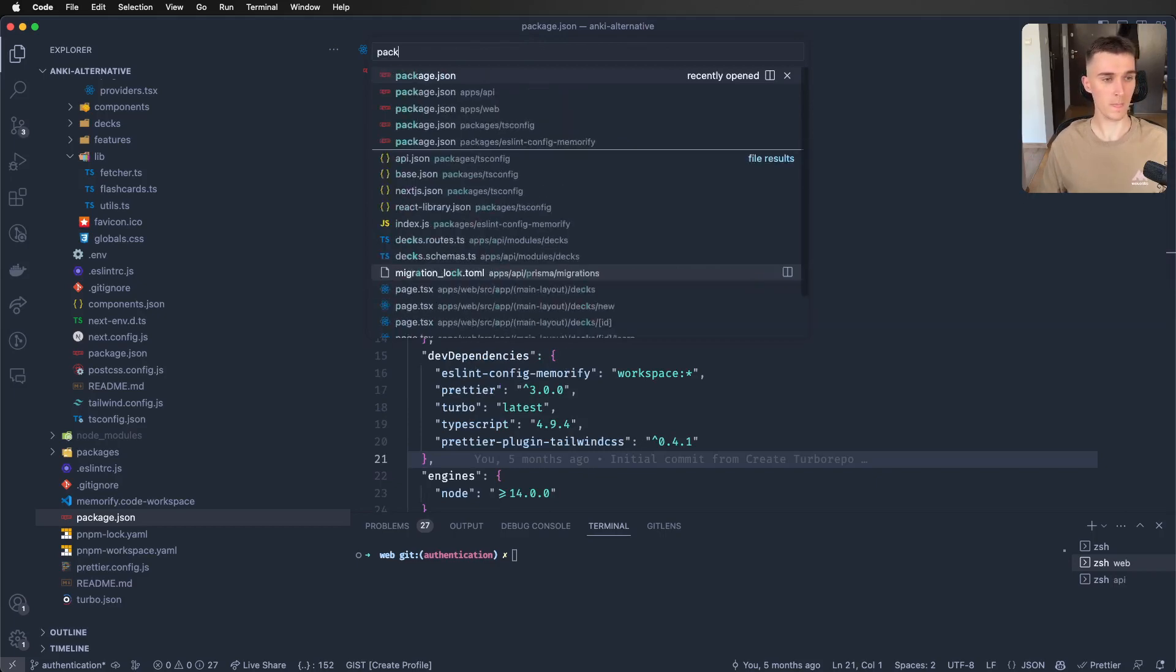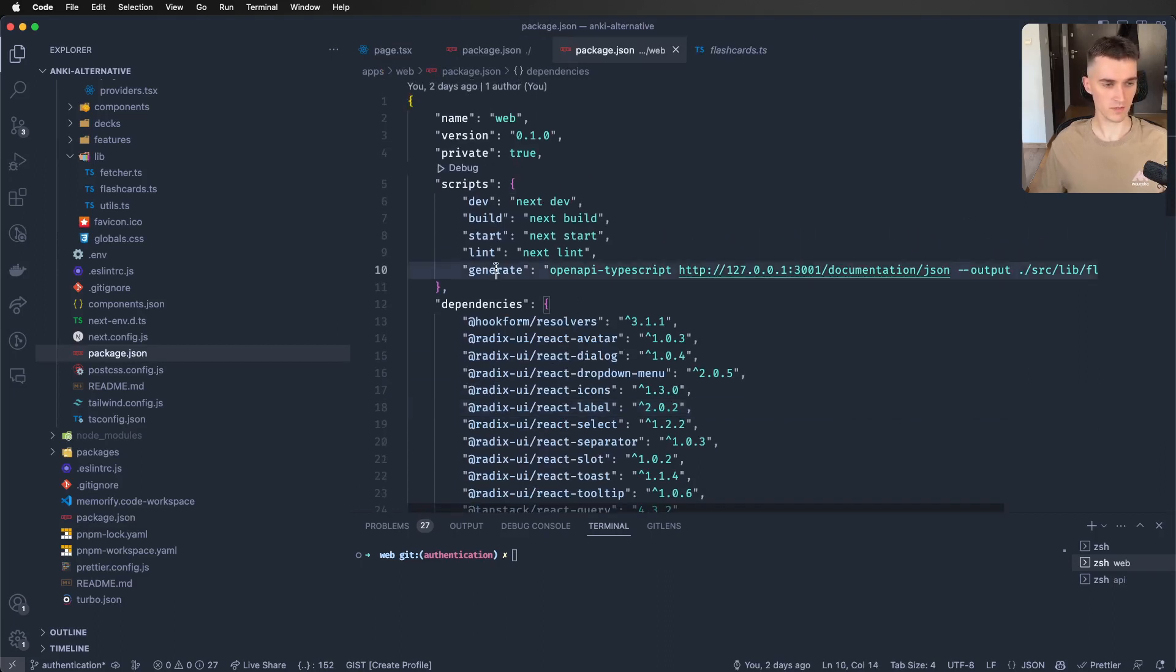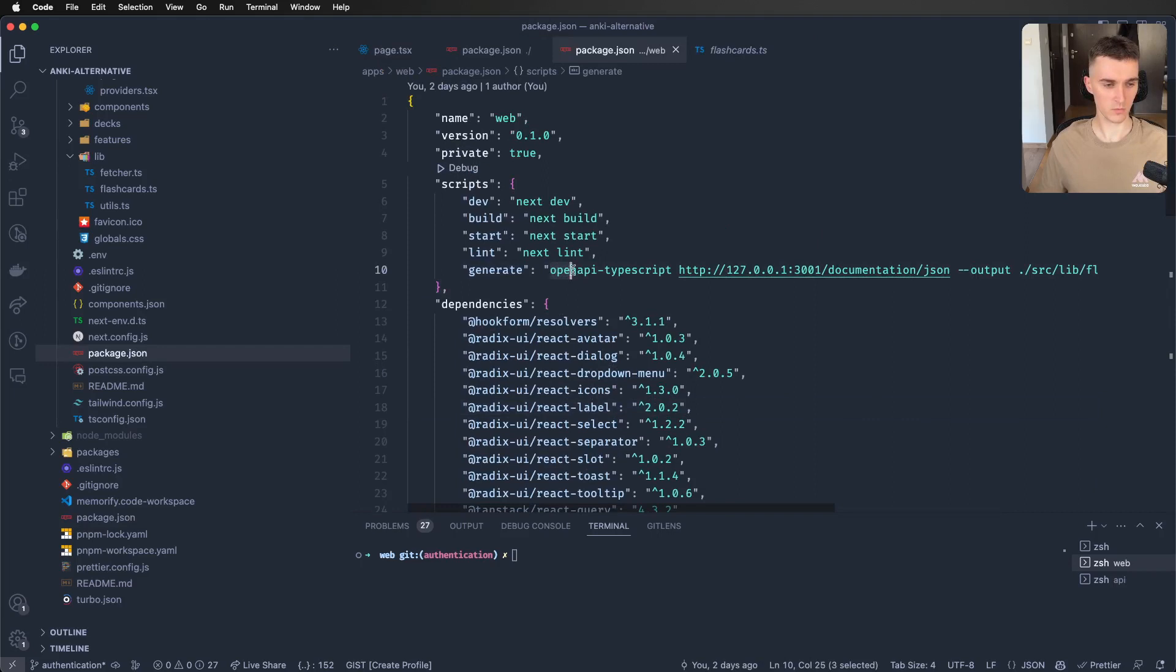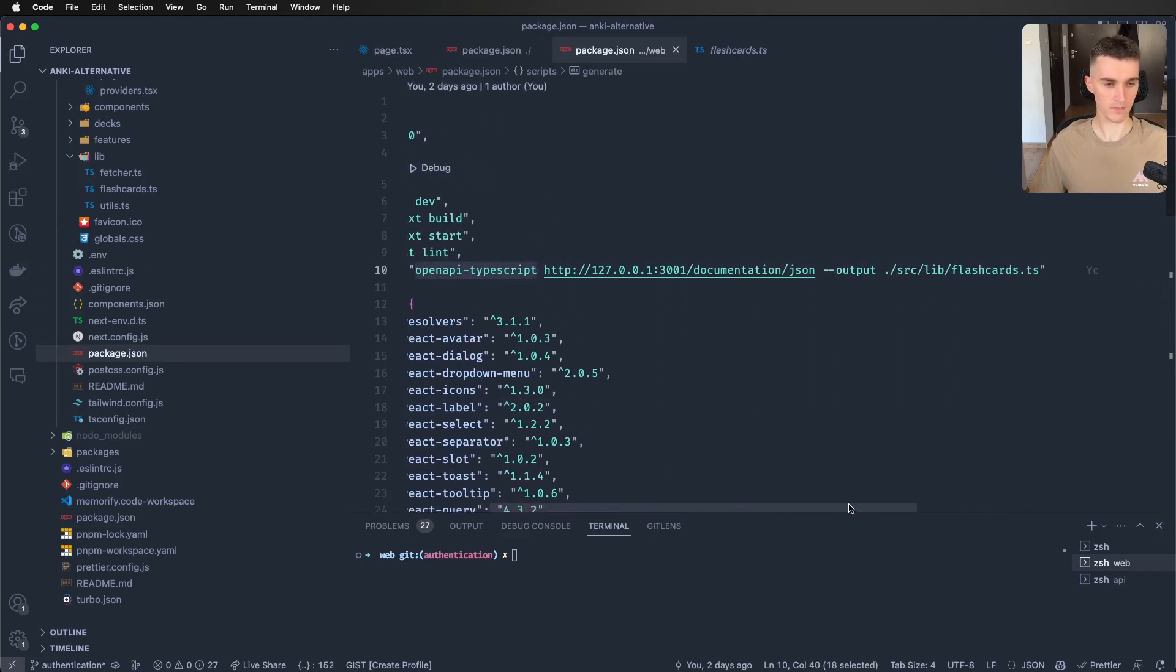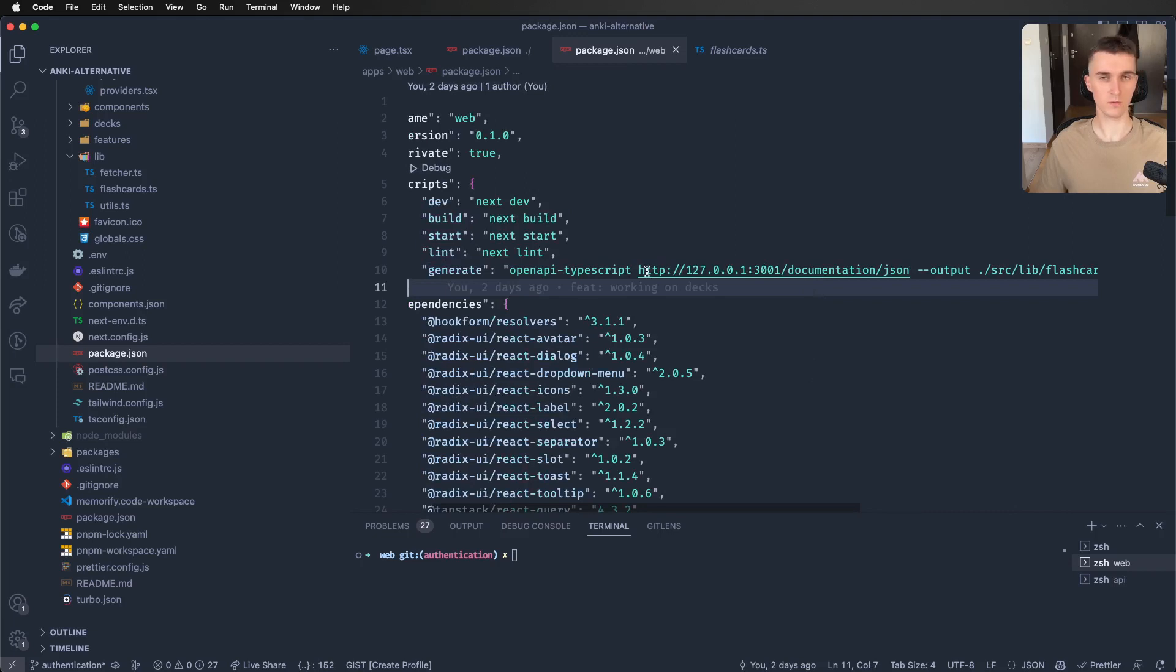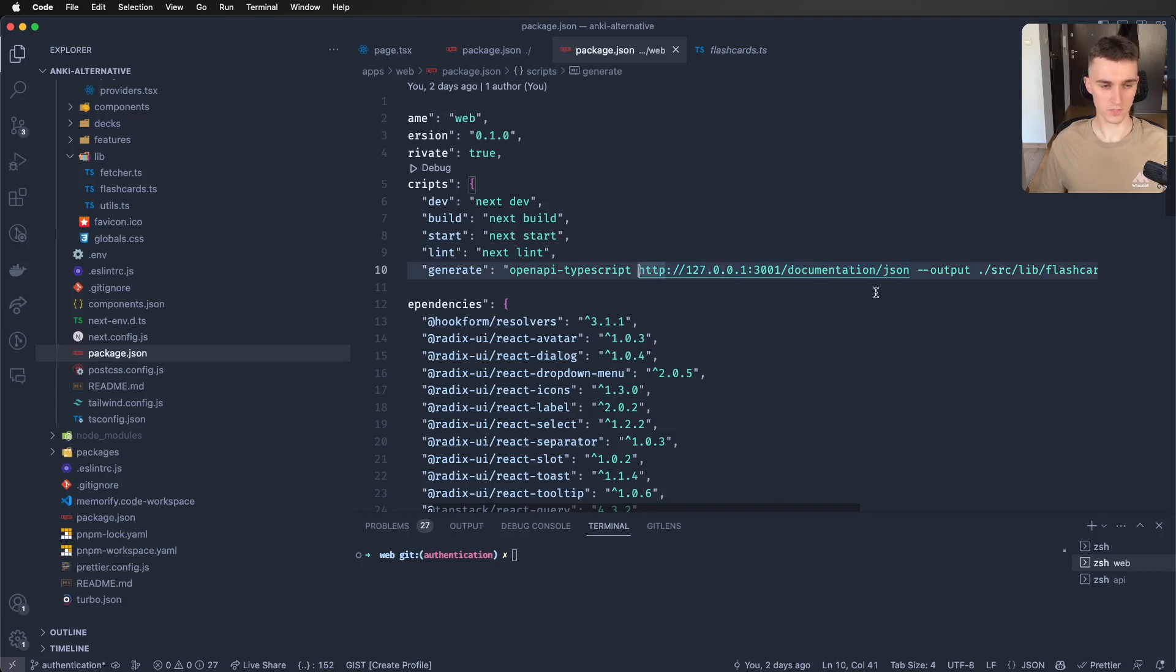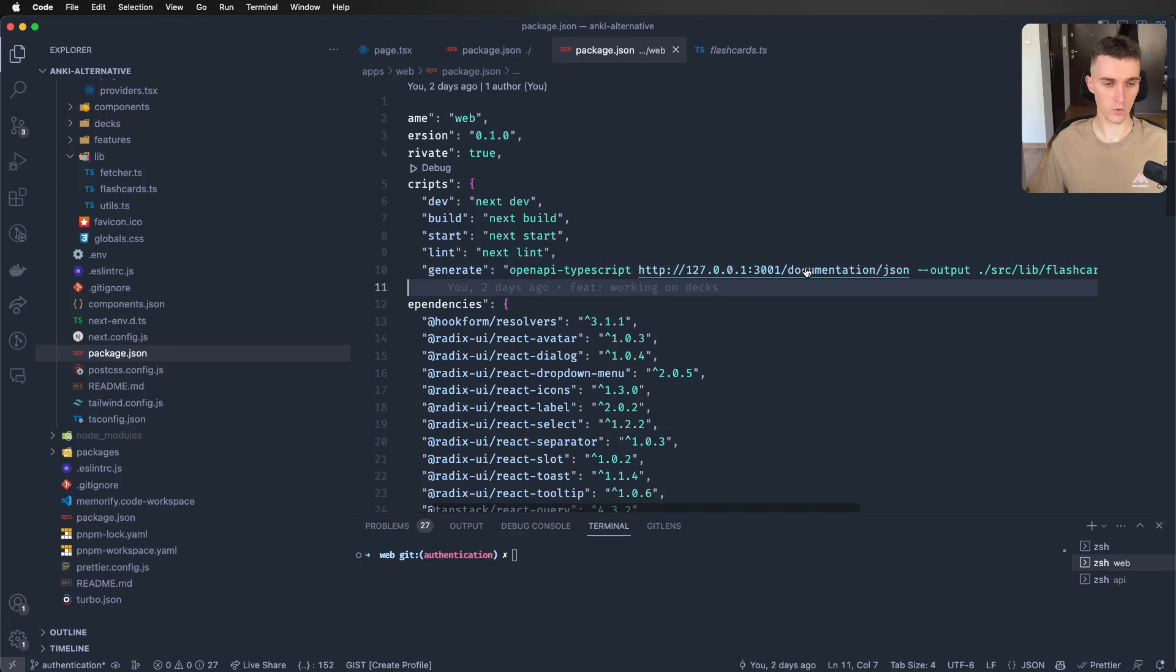Let's go to my package.json in the web. So I've got this generate script that will use OpenAPI TypeScript. And as for now, when I'm only doing local development and it's nowhere in production, I'm just putting here the URL.